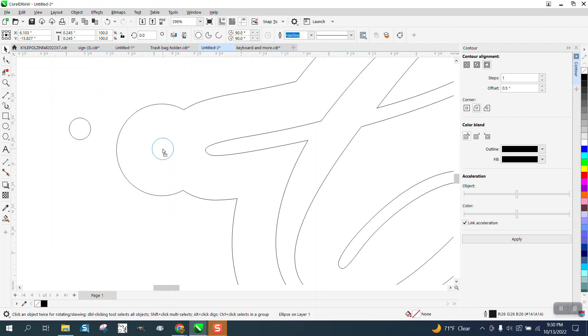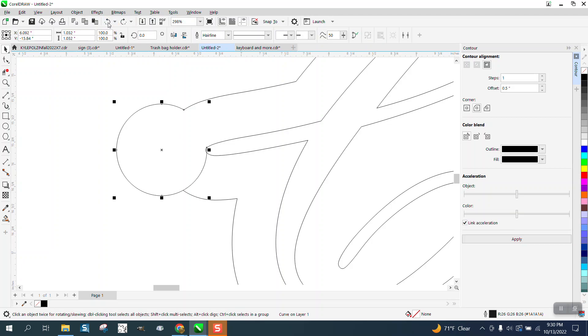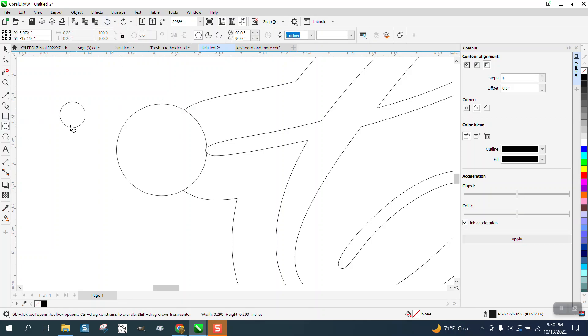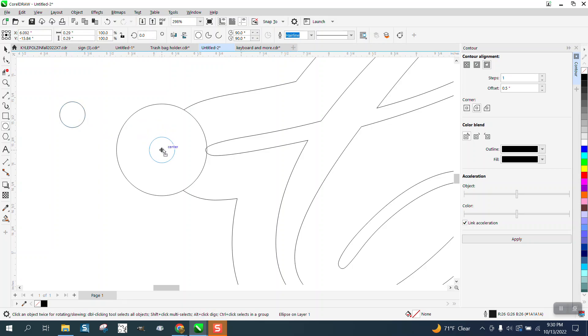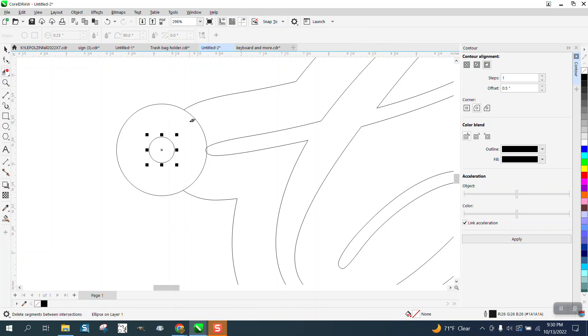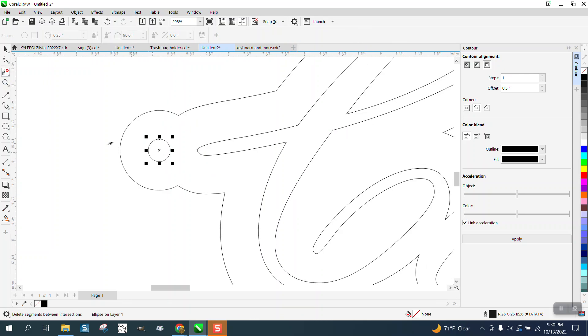And really, you'd want to probably do that when this is an ellipse, because then you could take your circle, and it will go into the center of that ellipse. Then you can cut that, break that apart.